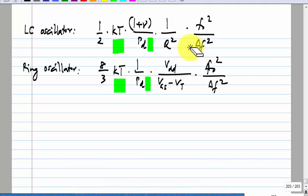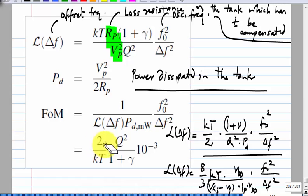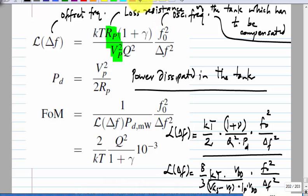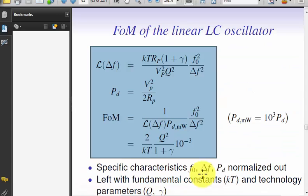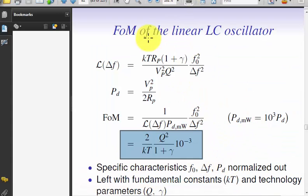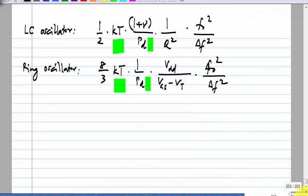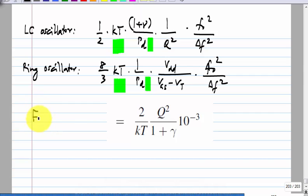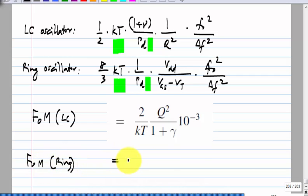You have to somehow minimize all the losses in an LC oscillator. If you calculate the figure of merit, you get this. The FOM goes by this expression — it is inversely proportional to L(f) and the power dissipation Pd, times f₀²/Δf². This is the FOM of the LC oscillator. For the ring oscillator, what was the expression for the FOM? It was 3/8.